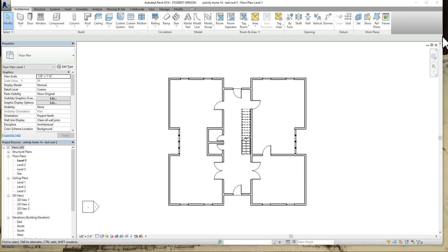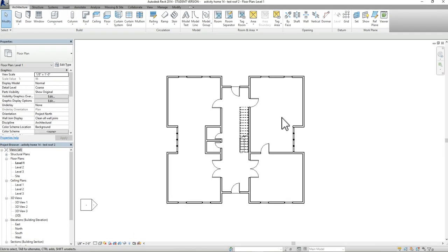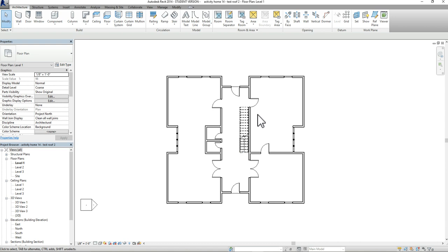Hello everybody. This is the model from class. What I want to do in this video is show you how to actually import furniture into your model. I want to go over two different ways you can do that: either by uploading preloaded blocks that are already part of the Revit database, or by going to RevitCity.com to import furniture into your model.